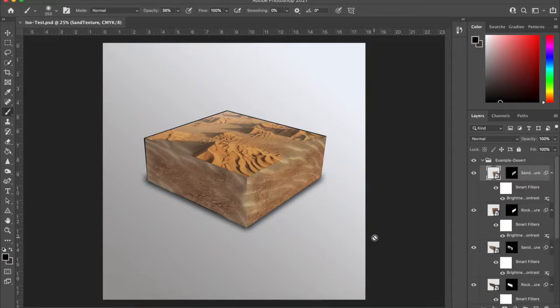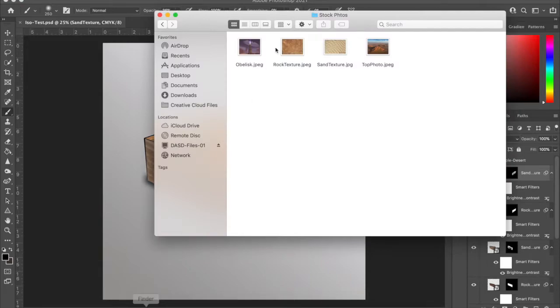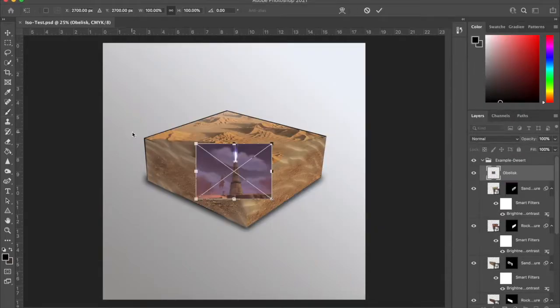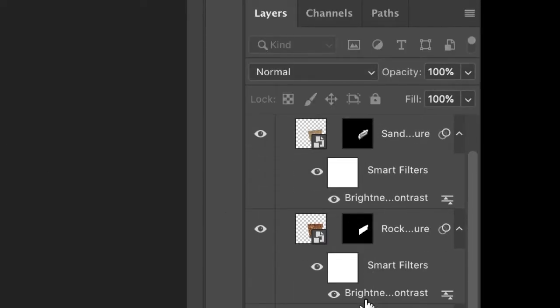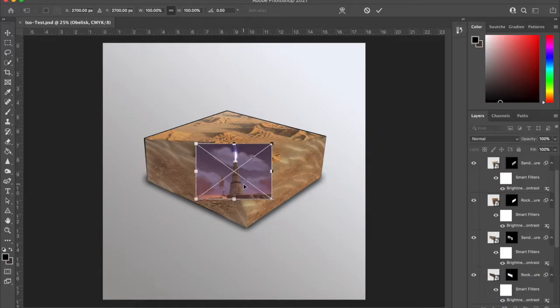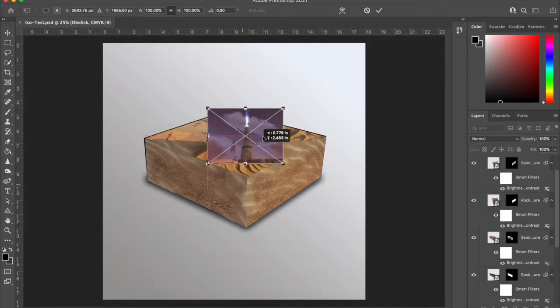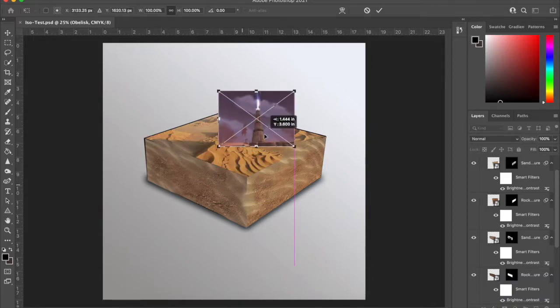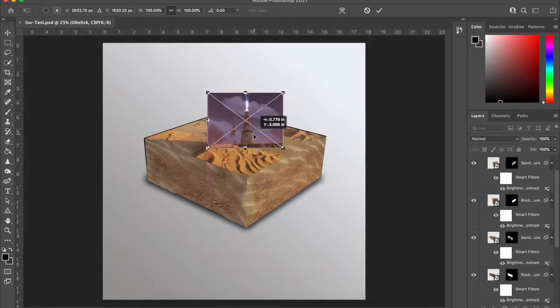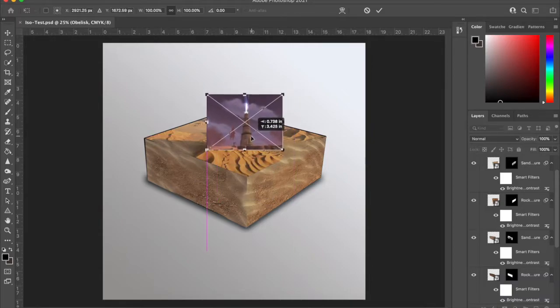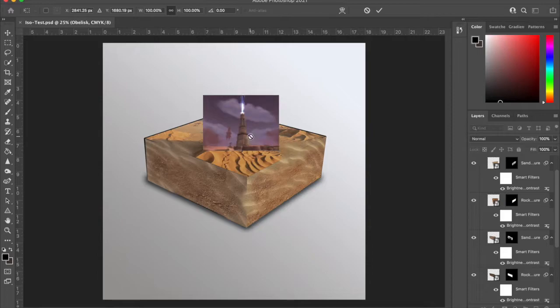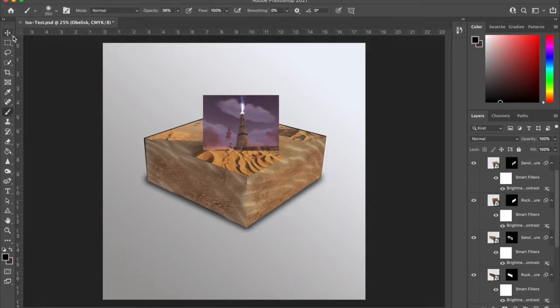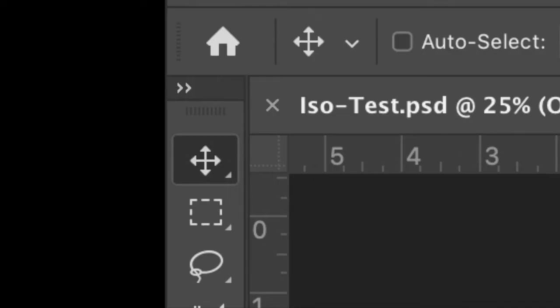I'm going to go to my finder and find that extra item that I wanted and click and drag it into Photoshop. I want this to be my top layer above literally everything else. I'm going to move it relatively into some place that I hope it might look okay at, then I'm going to hit return.